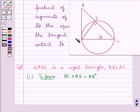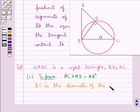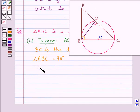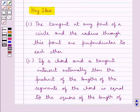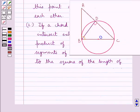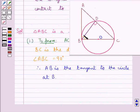We have this circle with BC as the diameter. Since triangle ABC is a right angle triangle, angle ABC is equal to 90 degrees. Therefore AB is the tangent to the circle at the point B, since we know that the tangent at any point of the circle and the radius through this point are perpendicular to each other. Since BC is the diameter and this angle is of measure 90 degrees, AB is the tangent of the circle at point B.